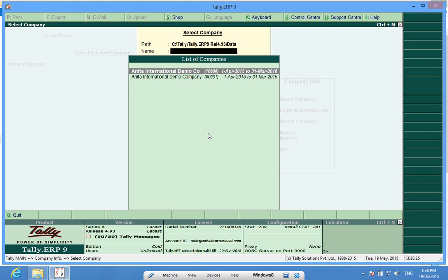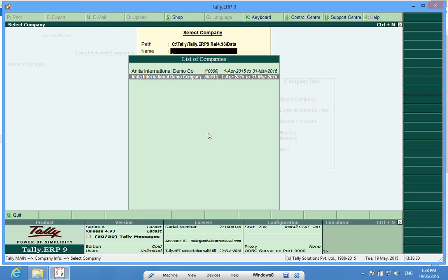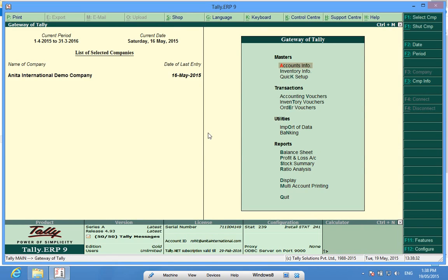Let me select a company. I have already made a demo company. And in this company I will show you how to export a ledger account in PDF format.